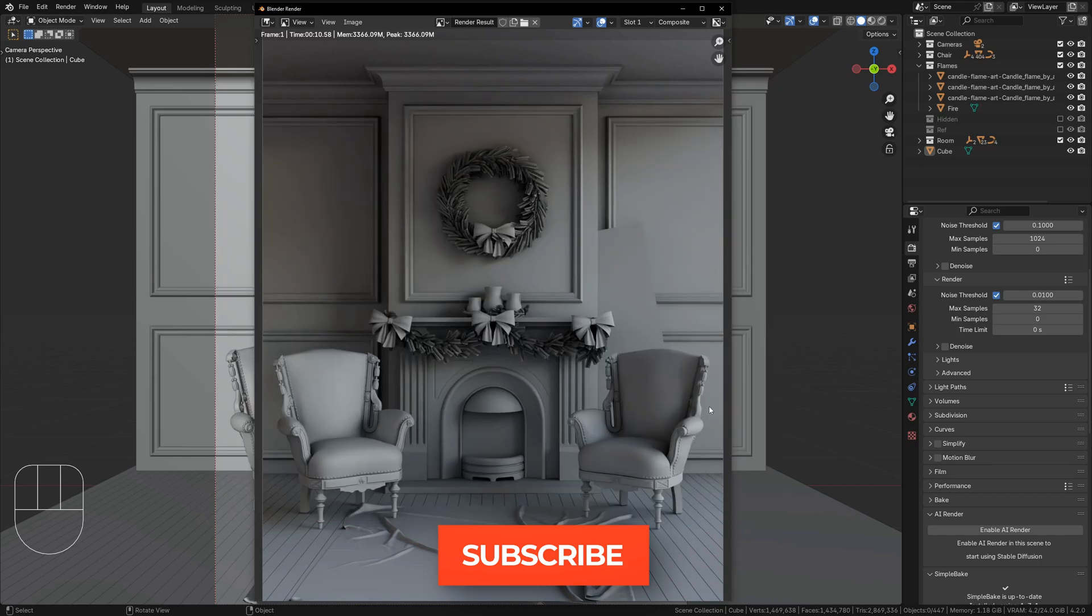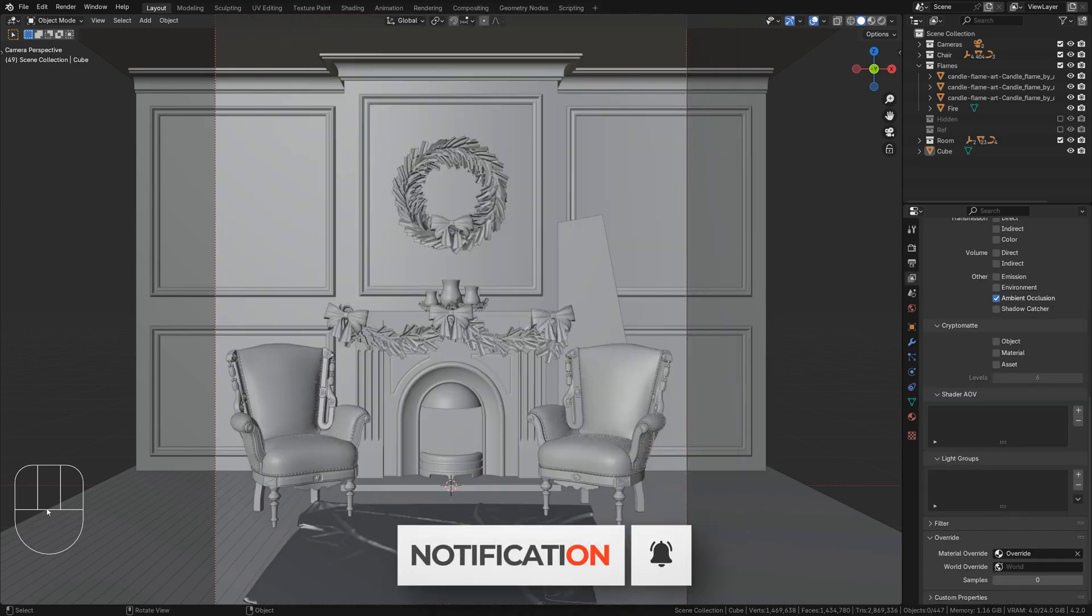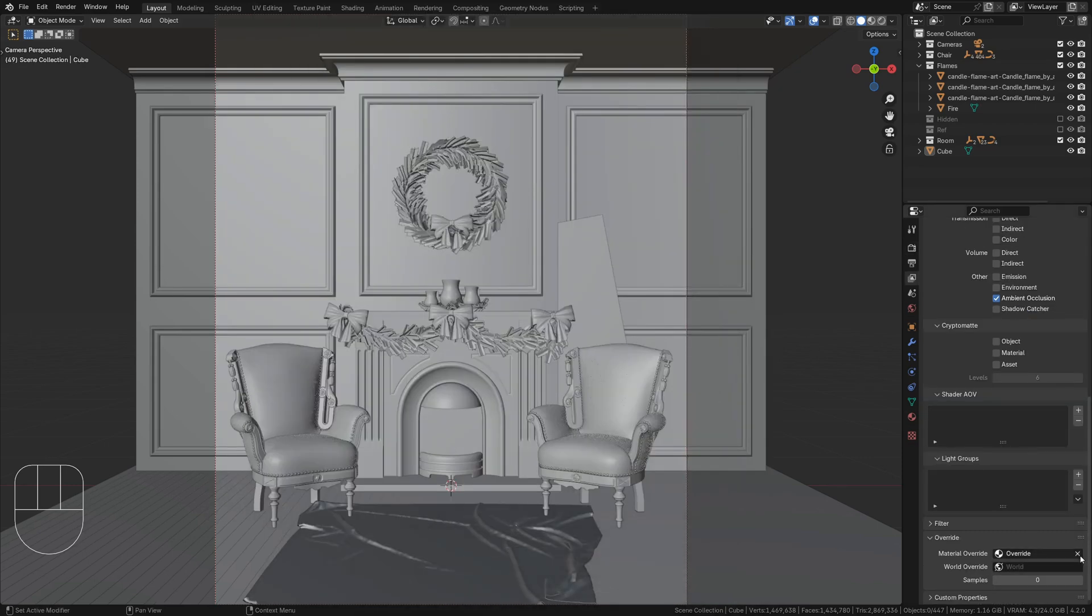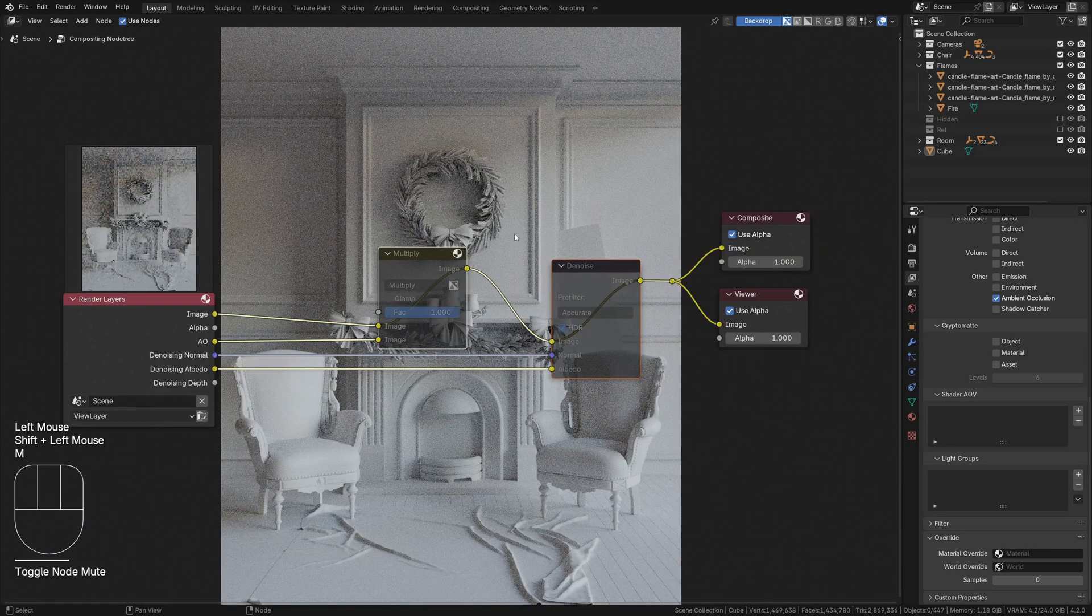One last note. When you want to just render the scene as normal again, make sure to clear the Override field in the Render Layer properties and disable any unwanted compositor nodes with the M key.